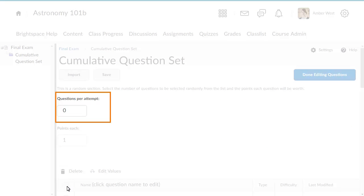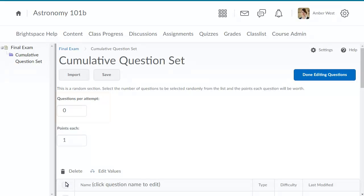Enter the questions per attempt you want each user to see from the random section. For this example, we want to create a quiz with 15 questions all drawn from this section.